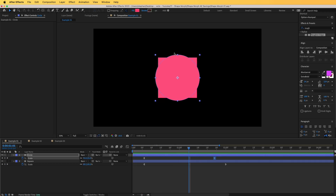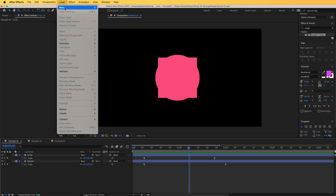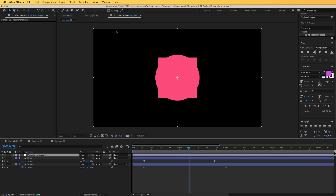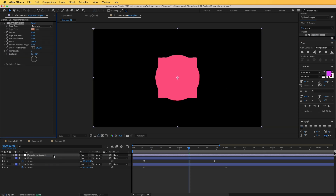We need them to blend more seamlessly, so I'm going to add a morph effect. I'll add a new layer — Layer > New > Adjustment Layer — then go to the Effects and Presets panel and find an effect named Roughen Edges. Simply drag and drop it onto the adjustment layer and we are going to tweak some settings.